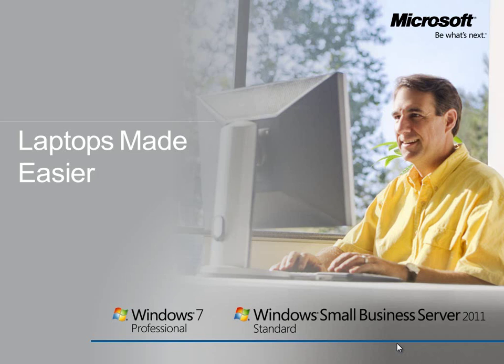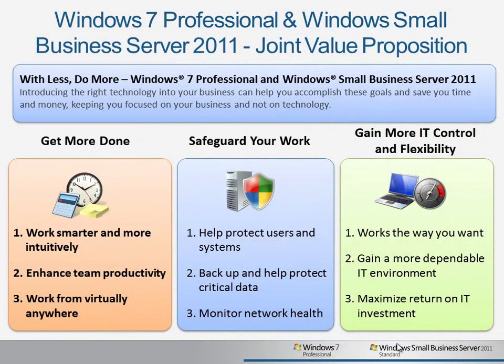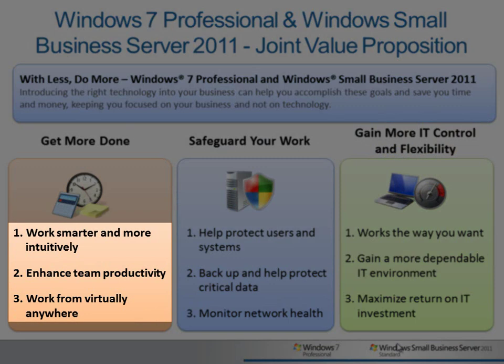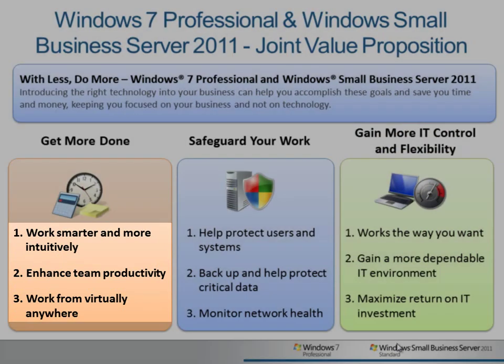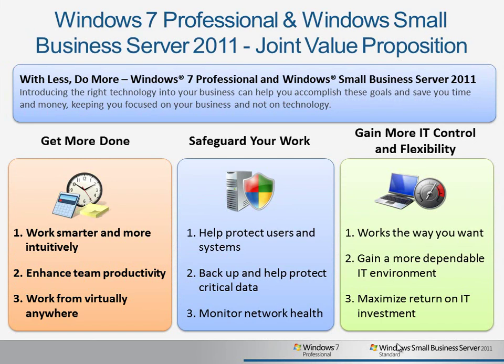When used together, Windows Small Business Server 2011 Standard and Windows 7 Professional provide a range of tools and technologies that help you get more done, safeguard your work, and gain more IT control and flexibility. In this video, we'll look at working smarter, enhancing team productivity, and working from virtually anywhere by leveraging the laptop support features in Windows 7 and SBS 2011.